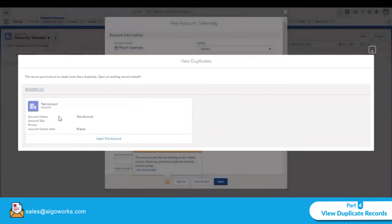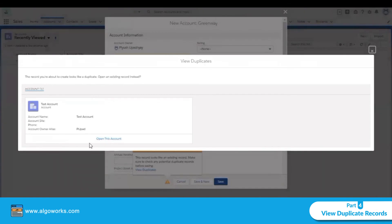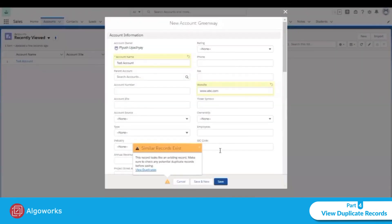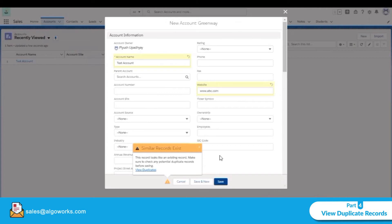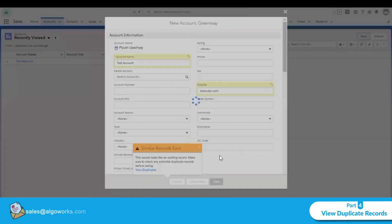This is the previous account. We can also open this account. Note that the duplicate warning does not stop us from saving — we can still save the record.